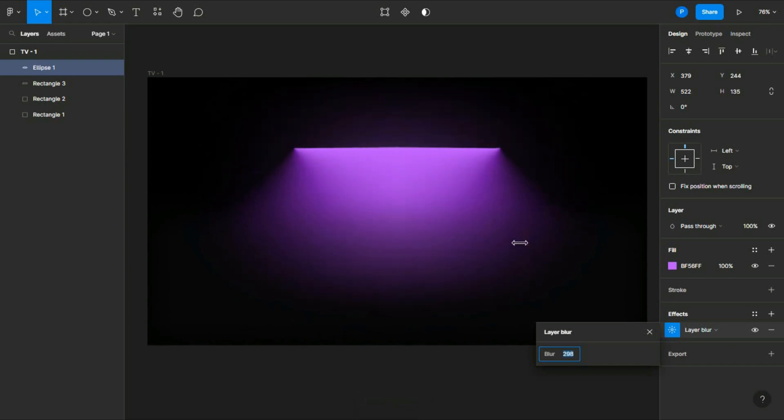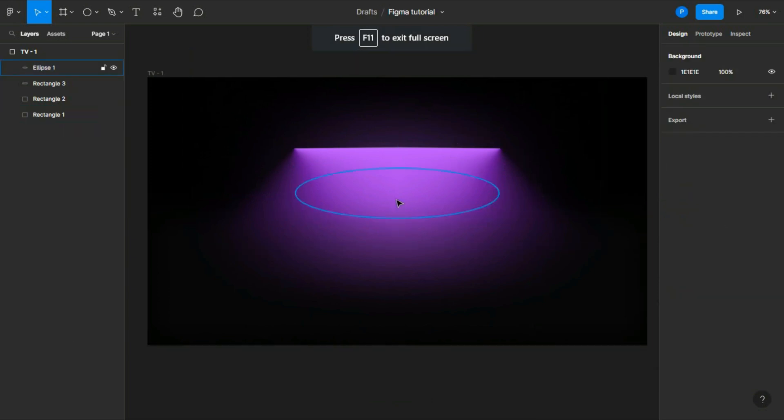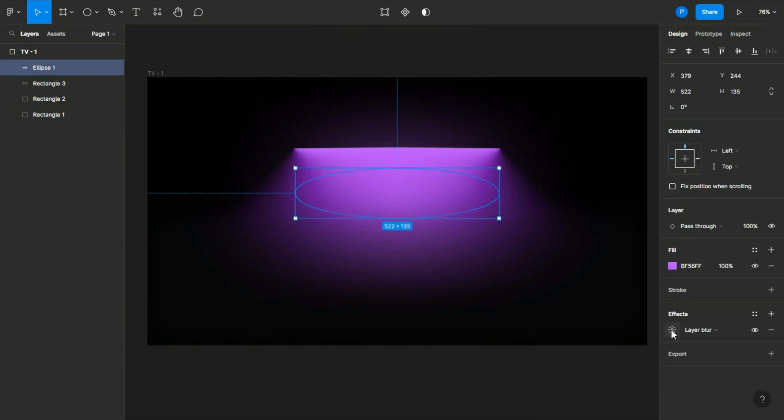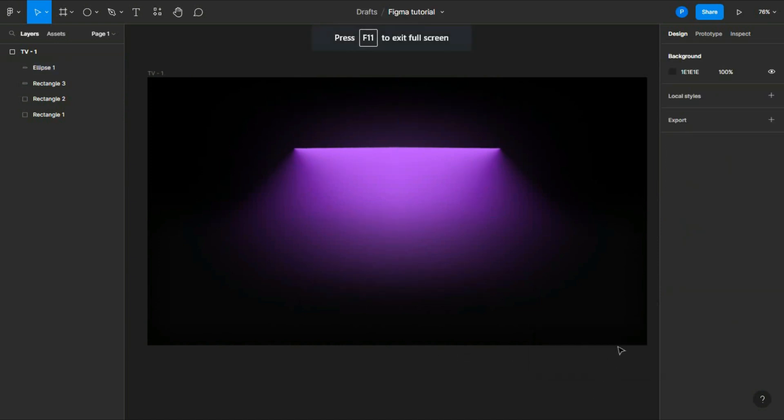I think this is good. You can also adjust it if you want. I'm reducing it a little bit. This is fine.